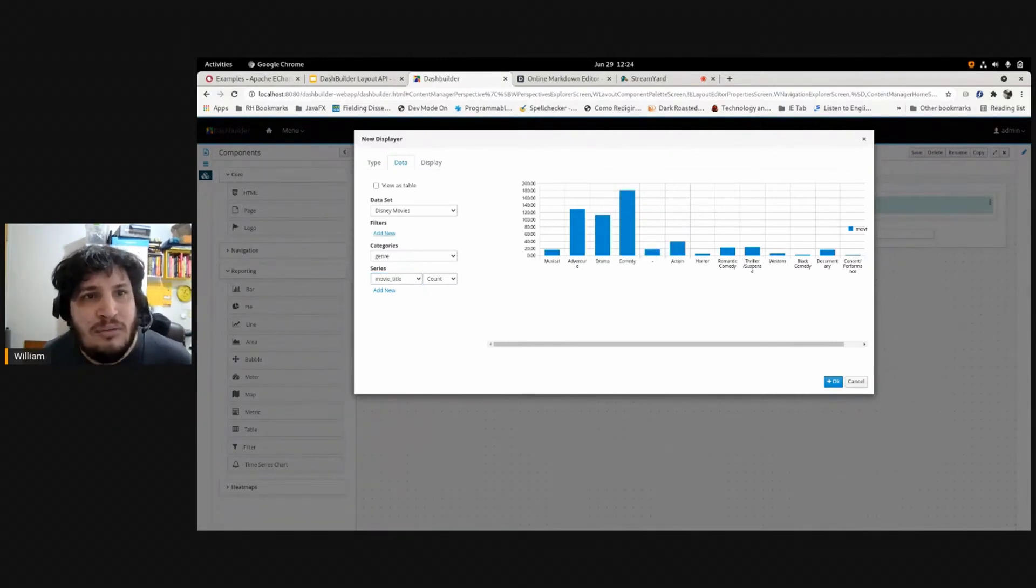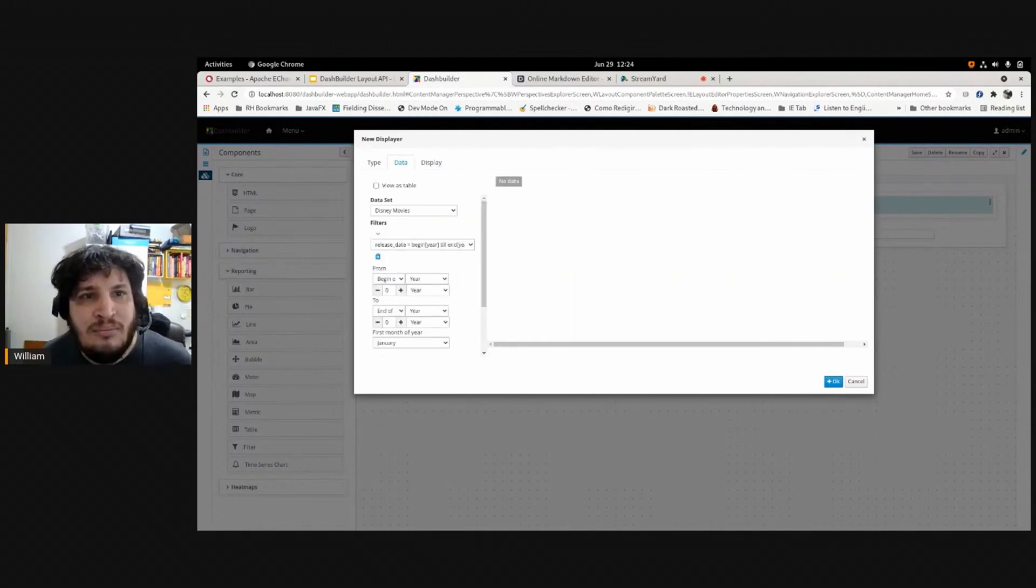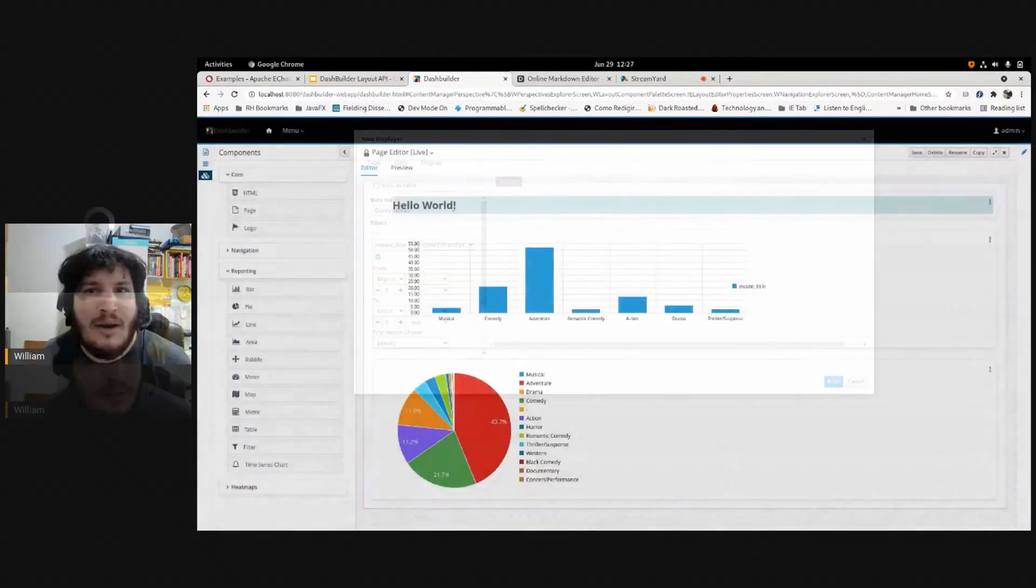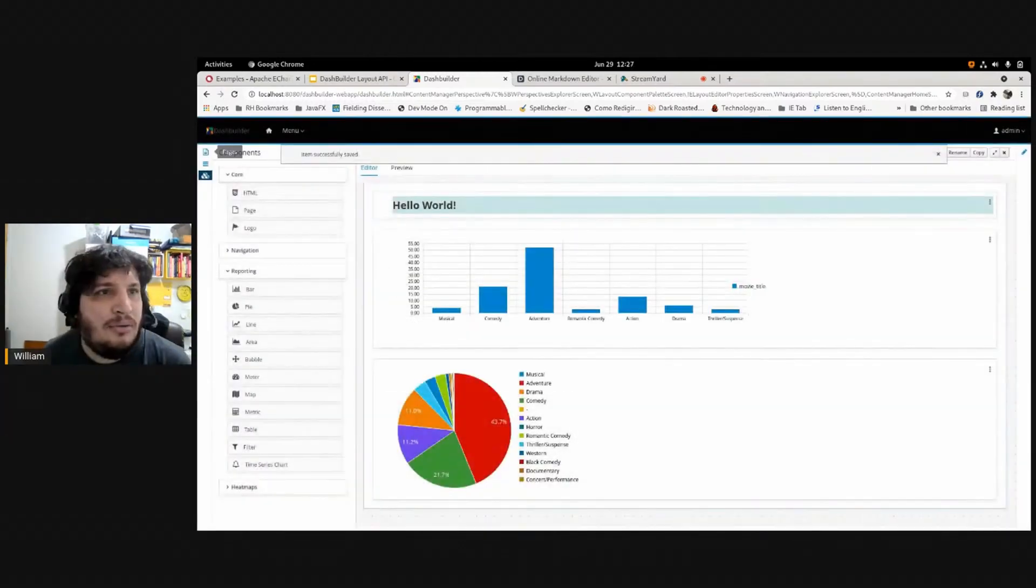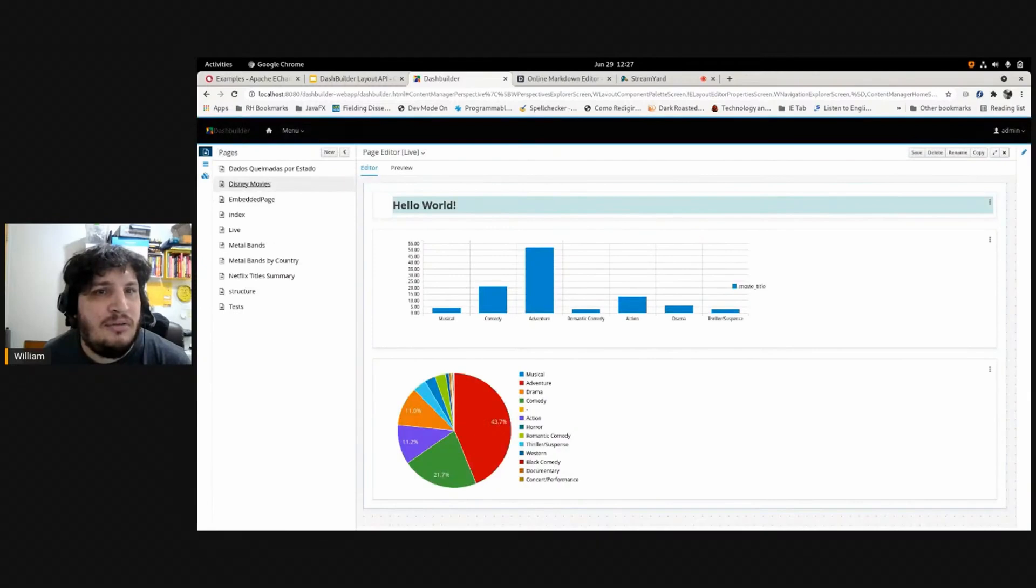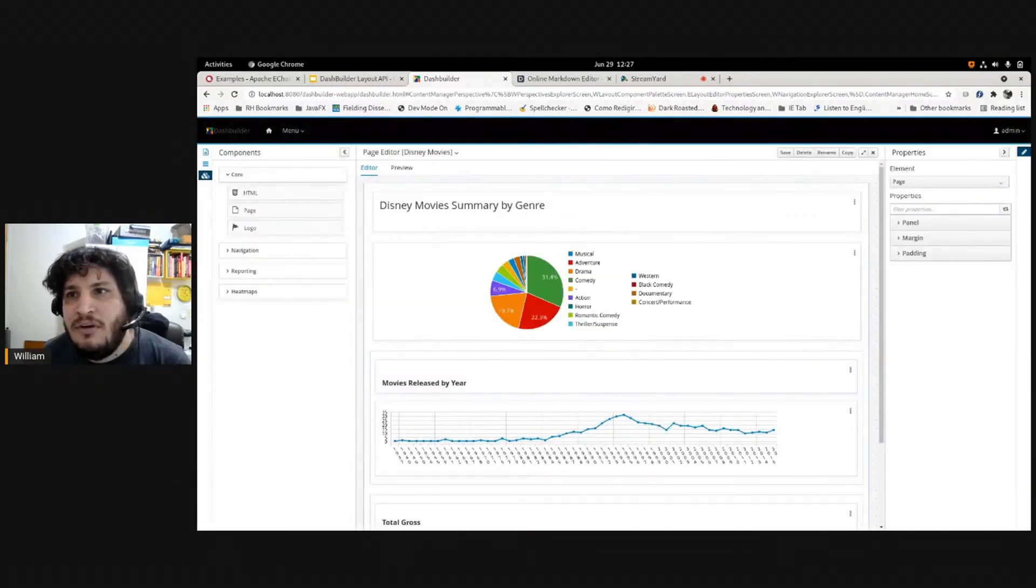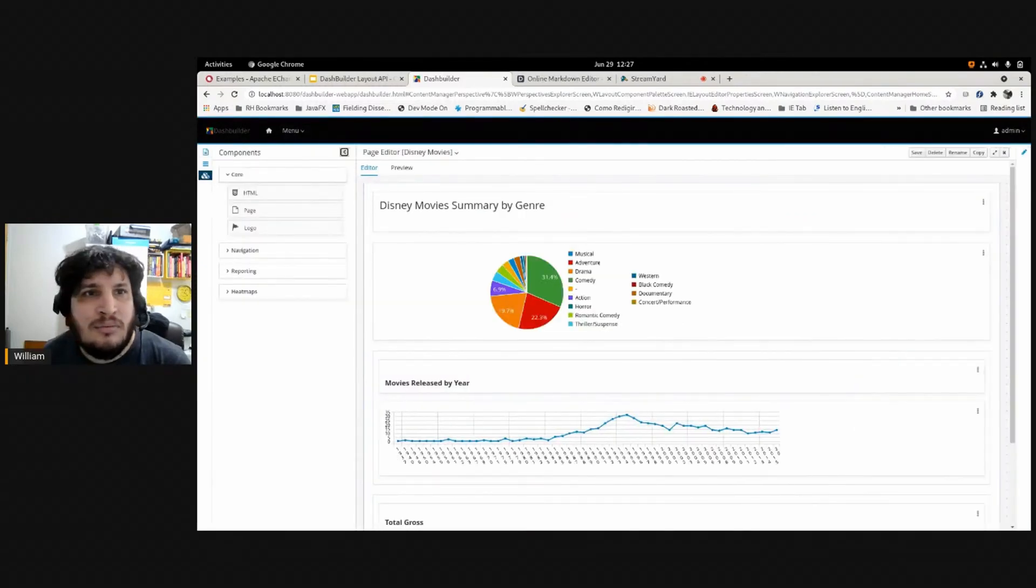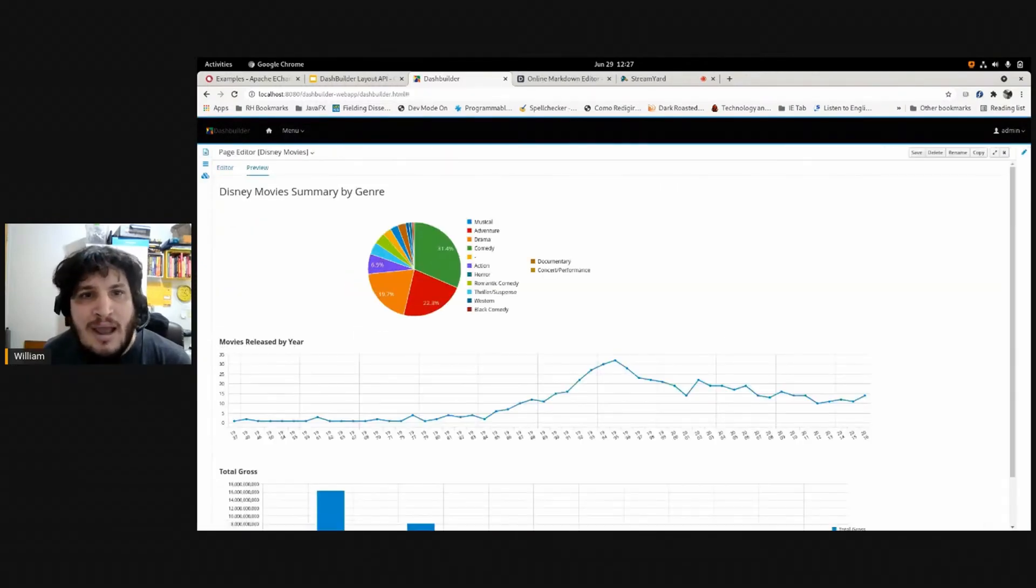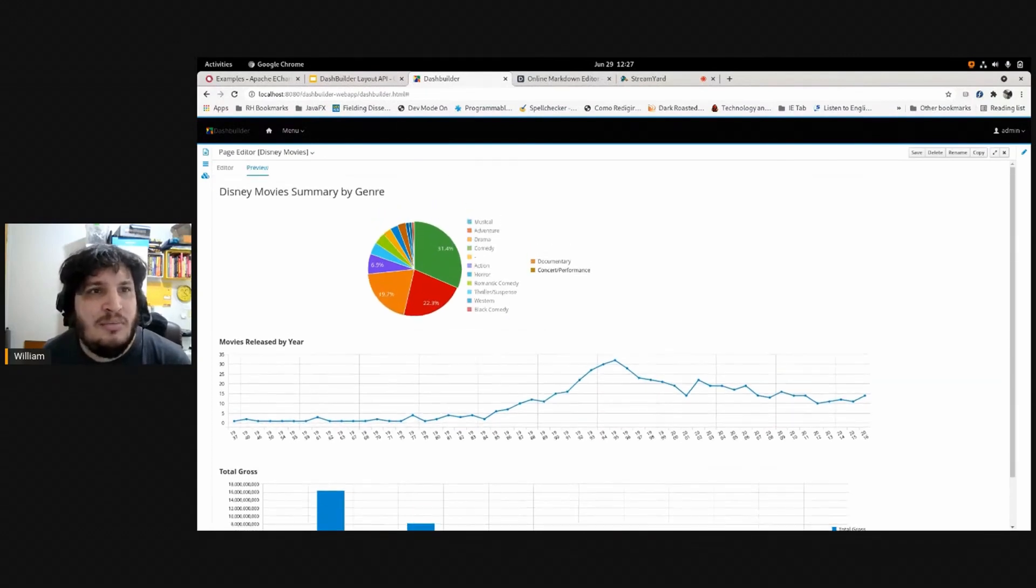What I just said about the same dataset with different dimensions. So I have here the same dataset movies, Disney movies, where I have a list of all the Disney movies.